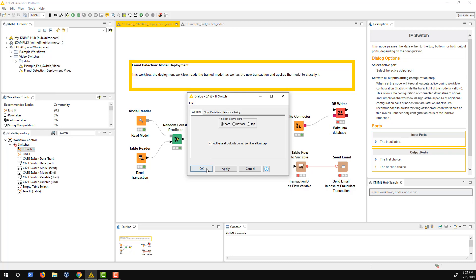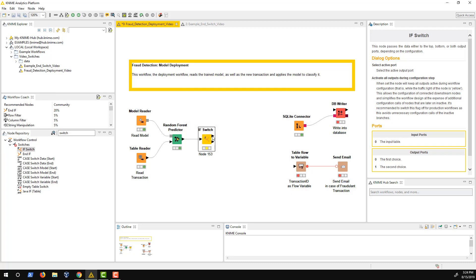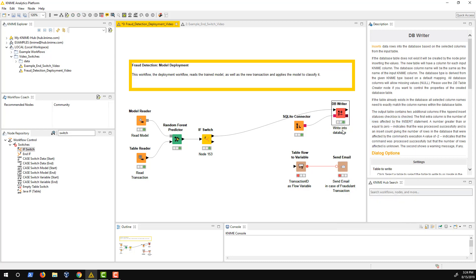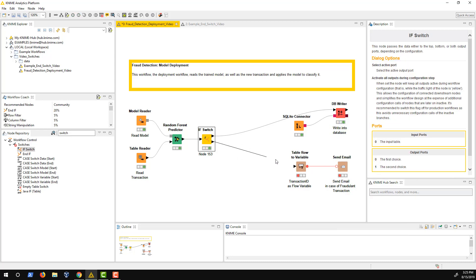Let's continue building the workflow. First, the upper branch which writes the transaction into a database. Next, the second branch which sends an email.